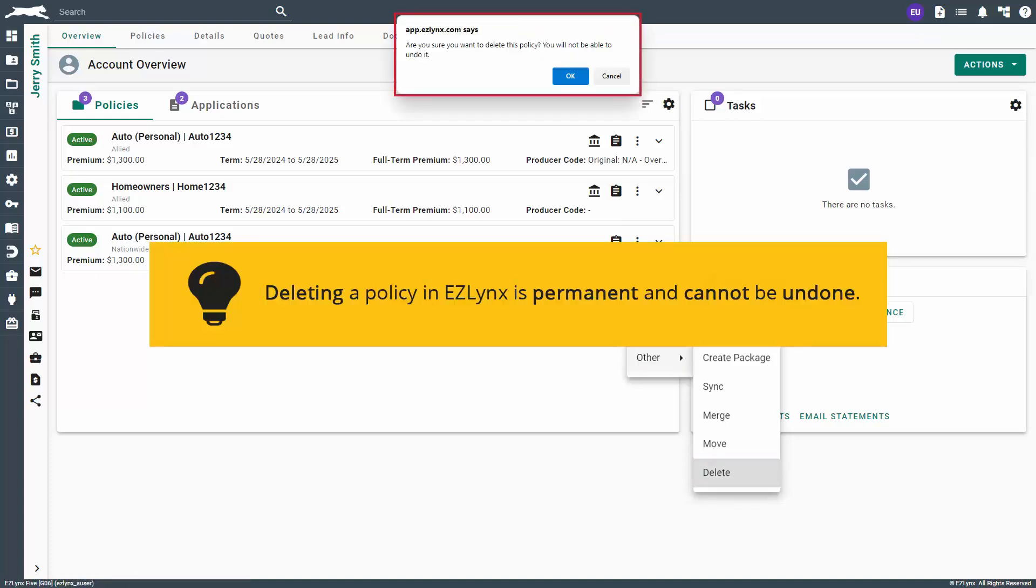As soon as you click Delete, a warning will appear asking if you're sure you want to delete the policy. Please note that deleting a policy in EasyLinks is permanent and cannot be undone. If you're sure you want to delete the policy, click OK, otherwise, click Cancel to quit.